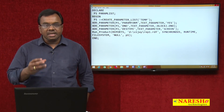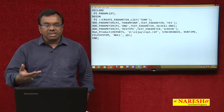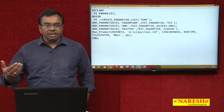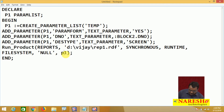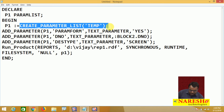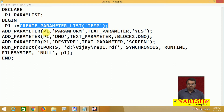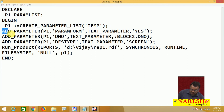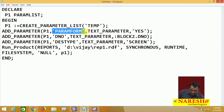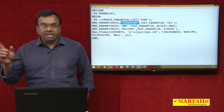Create a parameter list, add the parameters to the parameter list, and pass this parameter list from form to report. To create the parameter list, there is a built-in function: CREATE_PARAMETER_LIST. Give the parameter list a name — I am giving the parameter list name as 'temp'. After this, add parameters using the built-in procedure ADD_PARAMETER. Specify to which list you want to add — P1. The next parameter is PARAM_FORM.